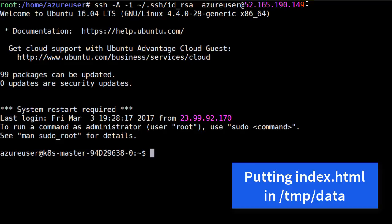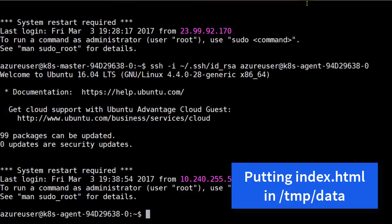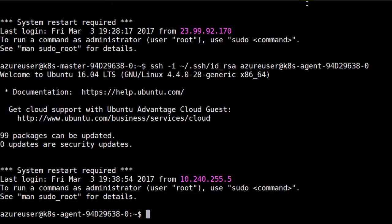In the previous module, we created the tempdata folder. Let's now remote into this agent and create this simple web page called index.html.